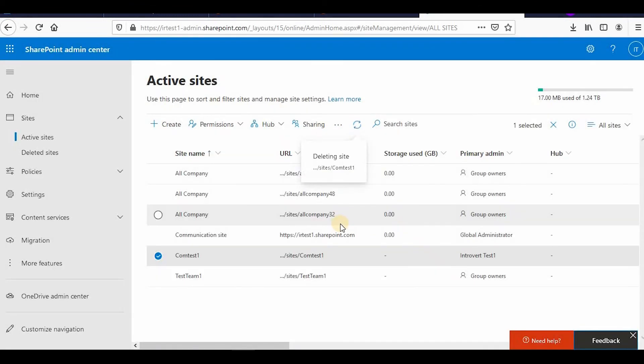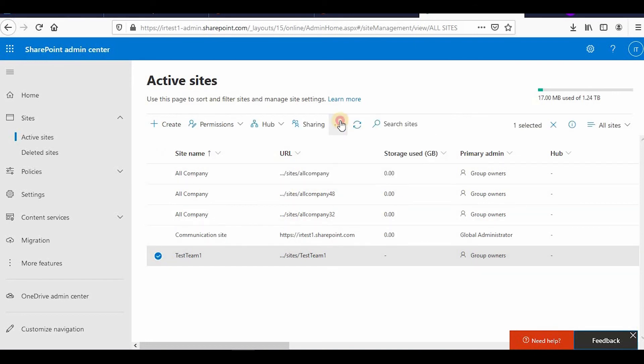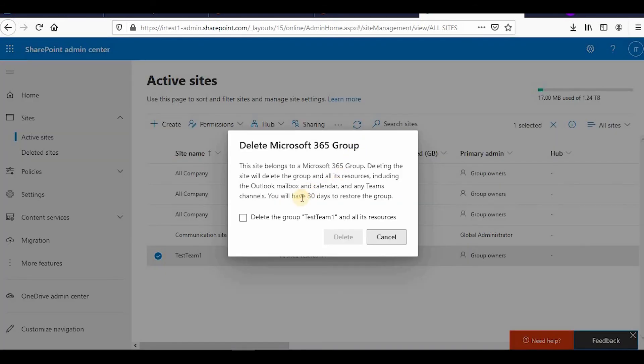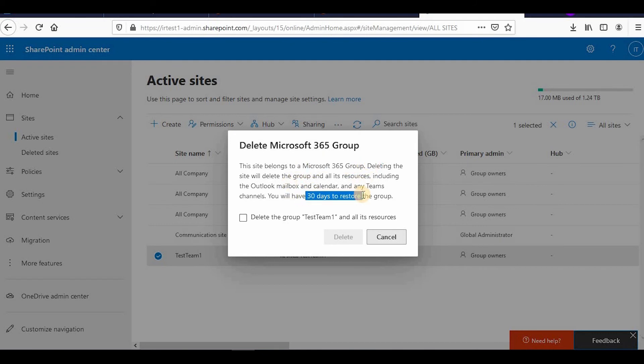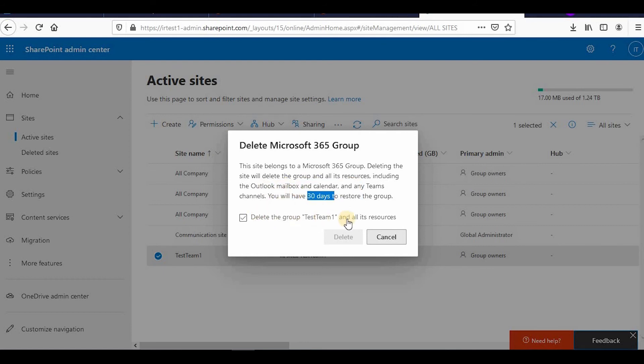But for team site, if you go and delete you have only 30 days. The site belongs to Microsoft 365 group. When you create a team site, a Microsoft 365 group is also created. So when you delete it, that group will also be deleted. You have only 30 days to restore it. In communication site you have 90 days but here you have only 30 days. You can click delete.